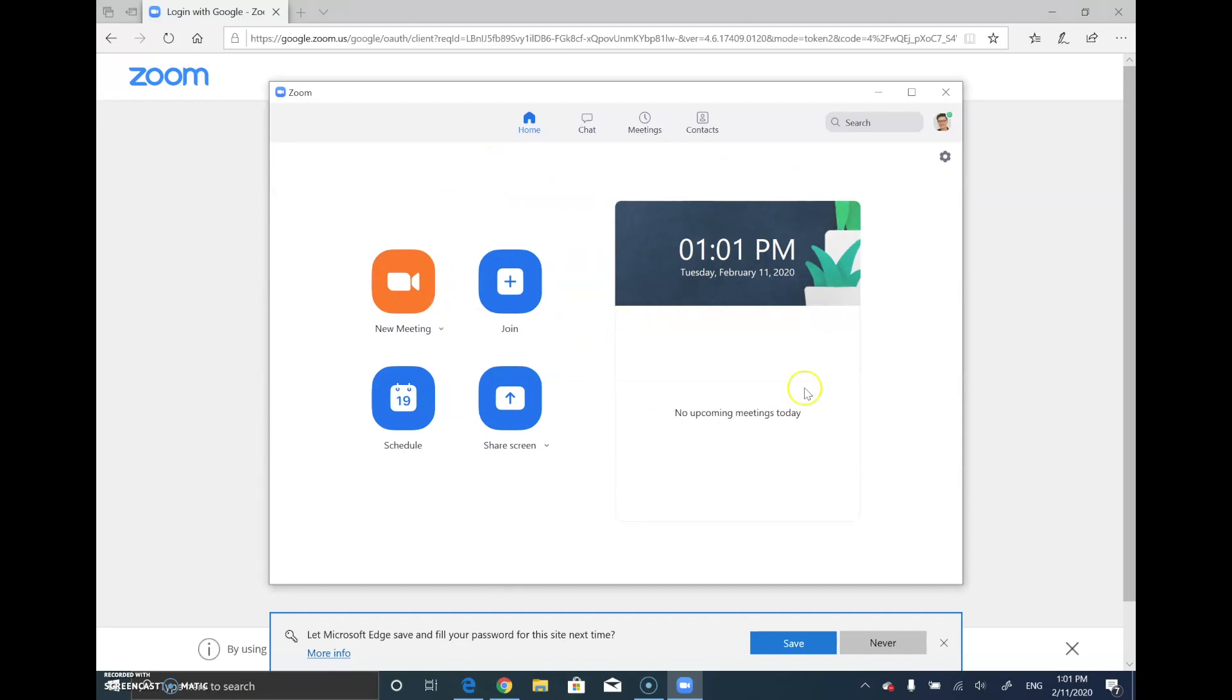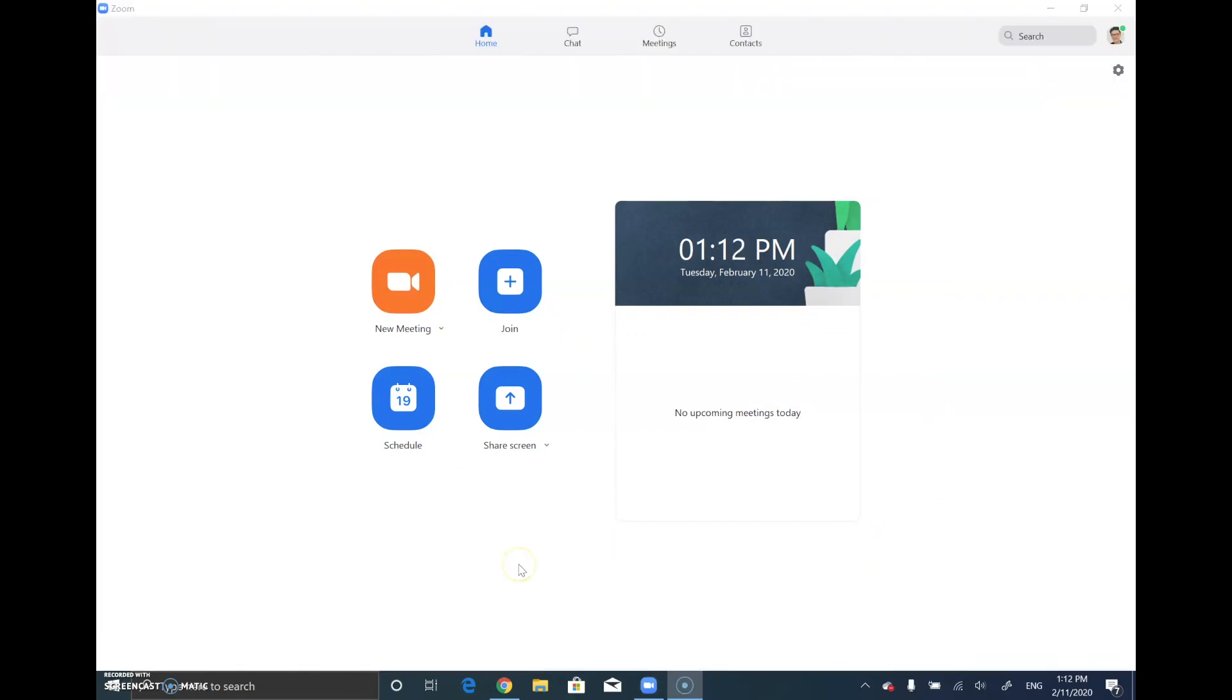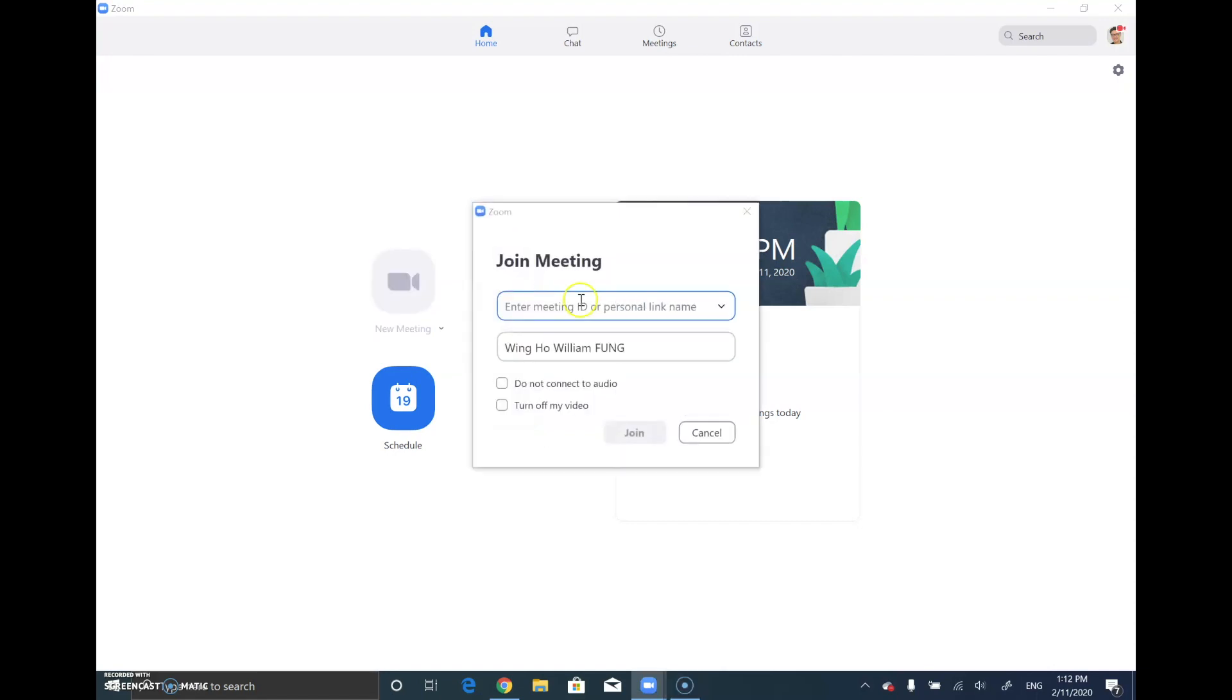Now the Zoom app is ready for use. To join the teacher's Zoom meeting, you may either click on the link provided by the teacher and join automatically, or the teacher may give you the Zoom meeting ID. You can click the join button, enter the meeting ID, and click join.